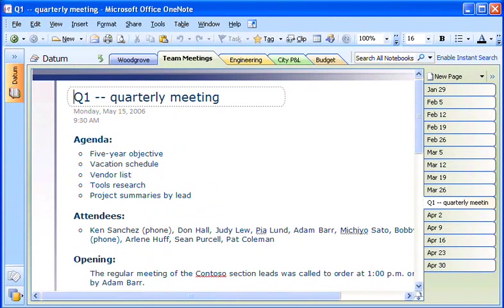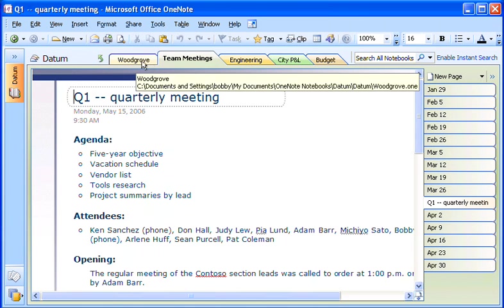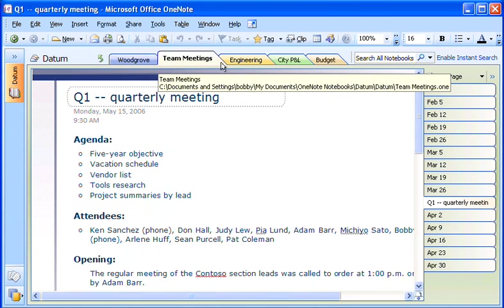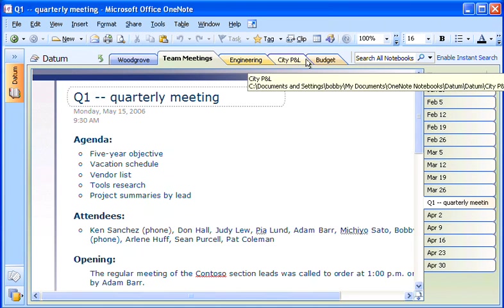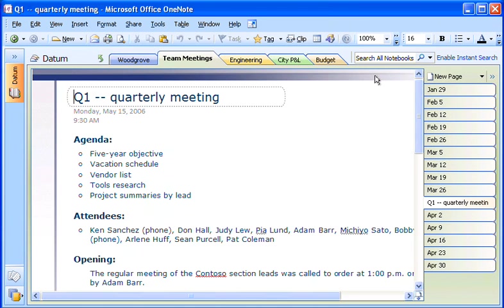OneNote gives me lots of flexibility for storing the wide variety of information I gather as part of my job. I can set up a logical organization beforehand, such as chronologically or by project, or I can just dump everything I want to save into one place.